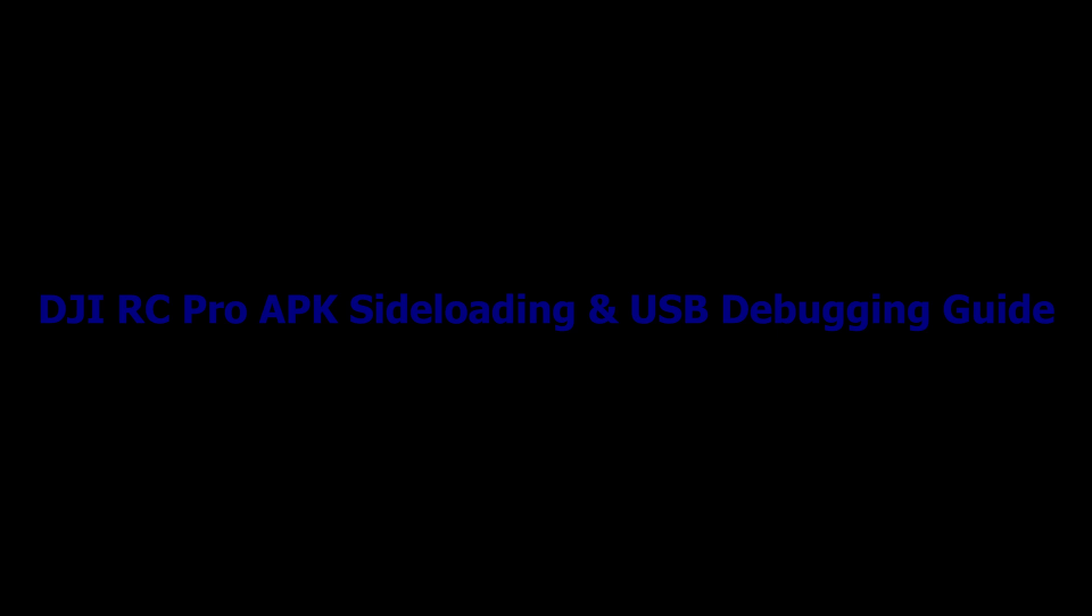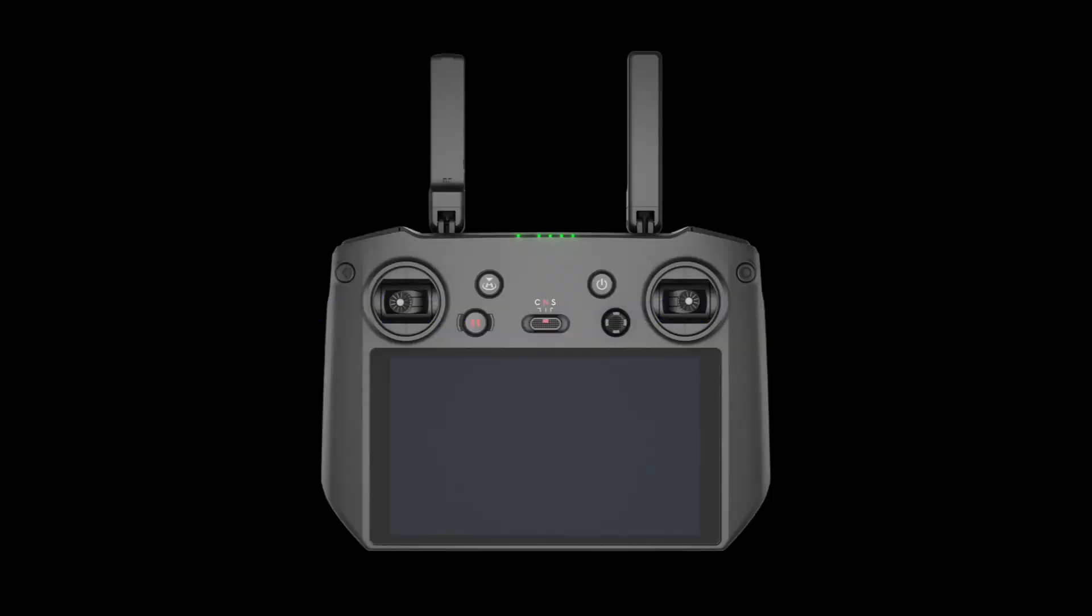Hello, everyone. Welcome back to JinzaiStudio.net. In today's video, we'll explore how to set up the DJI RC Pro Remote Controller to sideload APKs, using a Windows PC running Android Studio 4.2.2 and ADB from the command line. We'll also cover how to enable USB debugging on the DJI RC Pro.